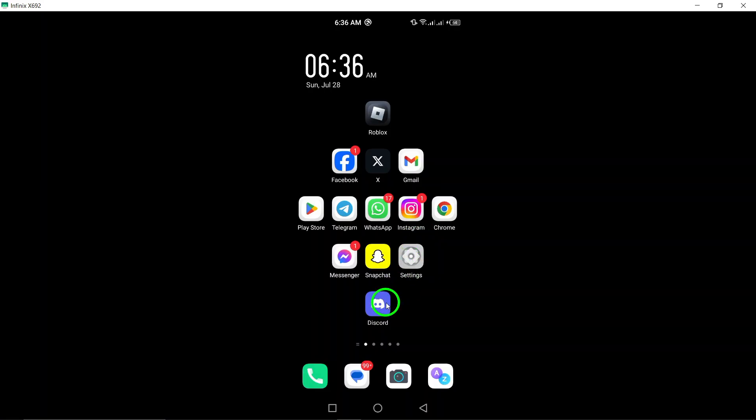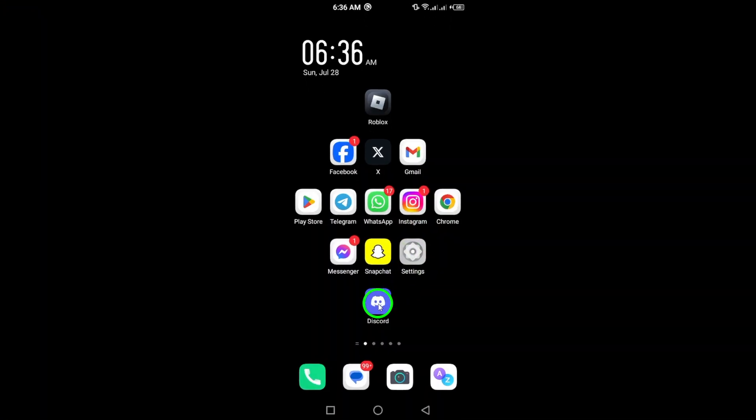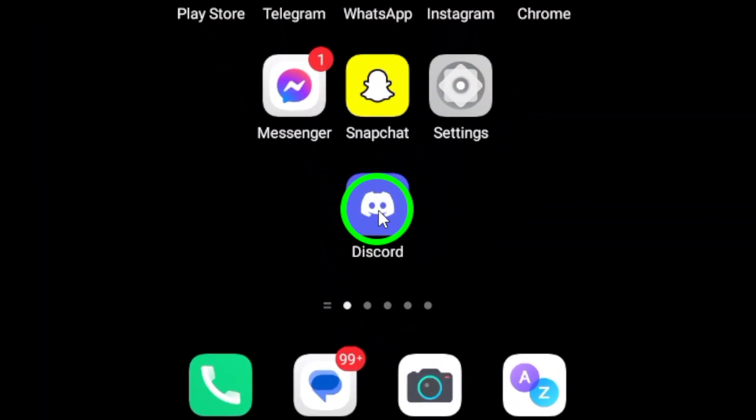First, grab your Android device and open the Discord app. You'll find yourself in the familiar home screen, ready to make some changes.